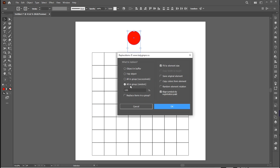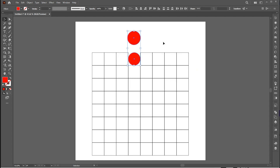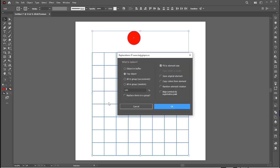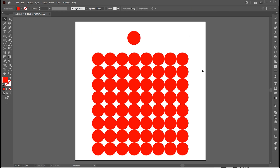Here we have multiple settings. Select the top object and fit it to the element size. Keep all the settings the same and hit OK. You can see it replaces the square shape with a circle. Let's try applying it to all the square shapes. And that's it.